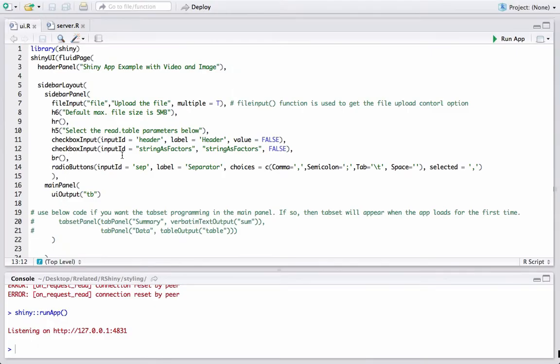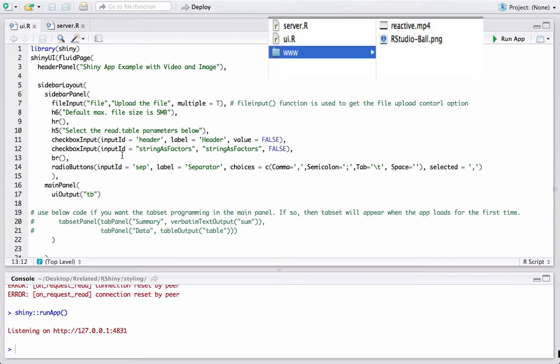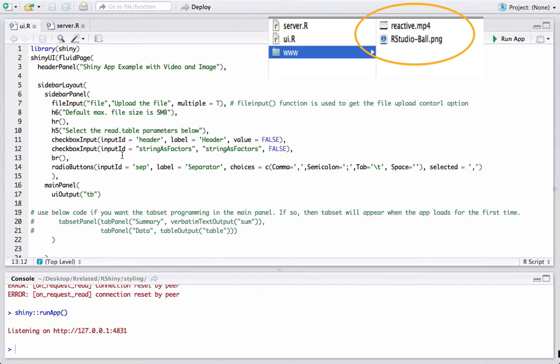Before we start including the code, there is an important step. Go to your R working directory and create a folder named www. Now place the media, that is the video or image which needs to be included, inside this folder. The media files should be in the www folder, else media would not show up in the app.